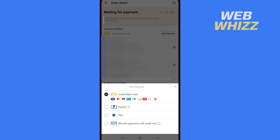And that's it. That's how you can add or remove a credit or debit card on Shein. Thanks for watching.